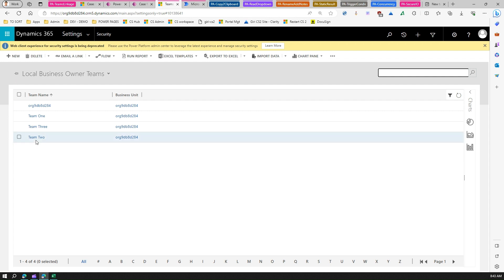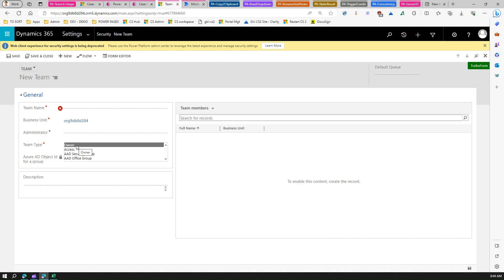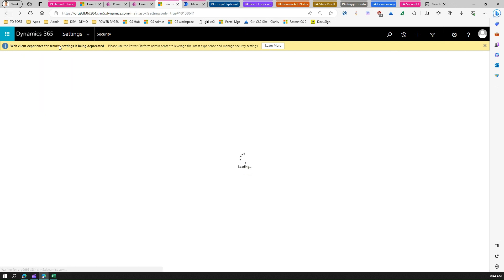A team can be a user-owned team, an access team, an AAD security group, or an AAD office group — there are numerous team types. I won't go into all that detail, but I will show you how to create a team. When you click New, you'll be prompted to enter a team name, add an administrator, and select the team type.